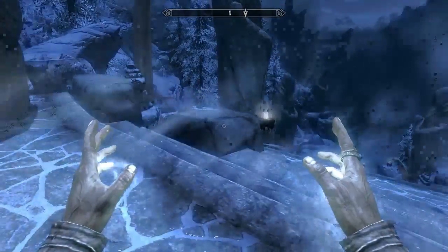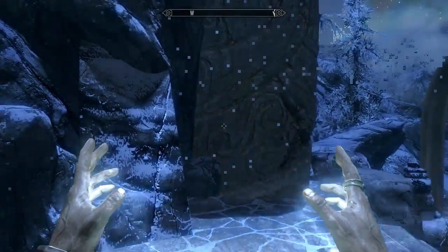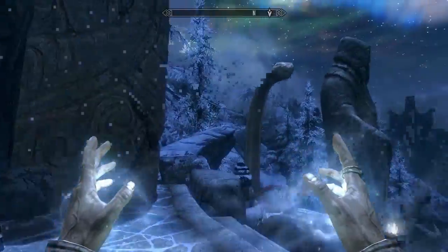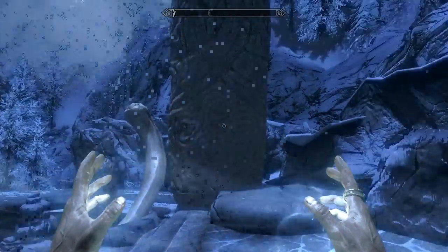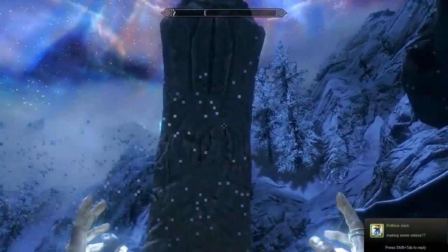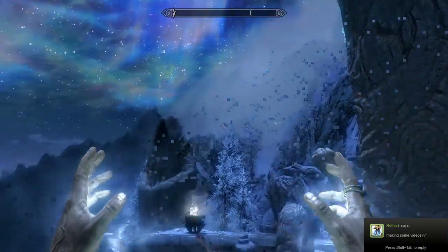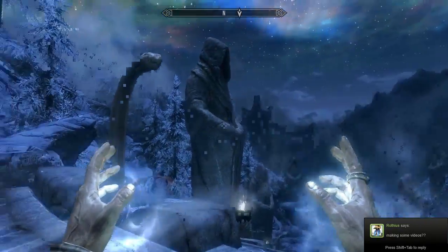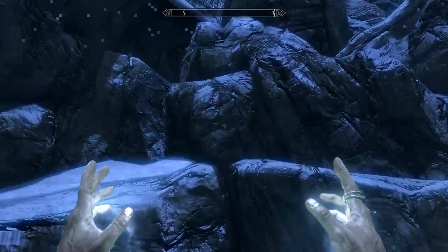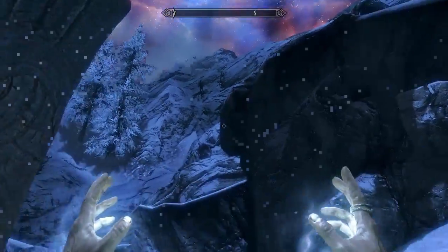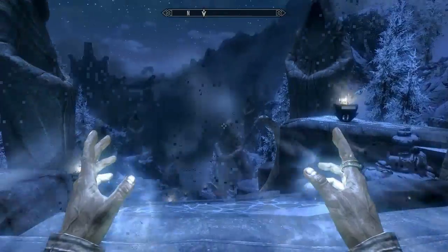If you look at your screen right now you will notice there is something horribly wrong with Skyrim, and you may be seeing this in your gameplay as well. If you're seeing this, odds are you most likely updated your ATI drivers recently, and it's probably driving you absolutely bonkers.